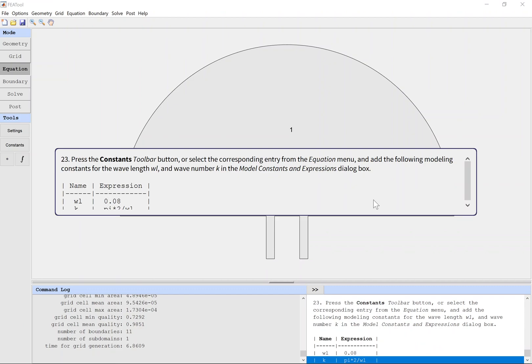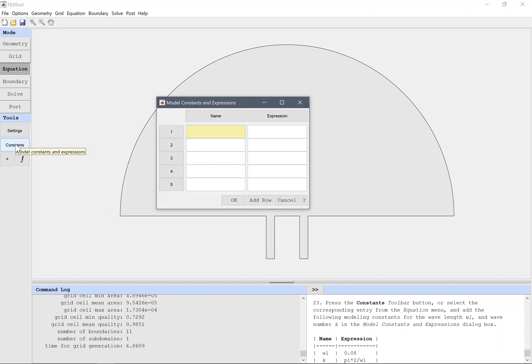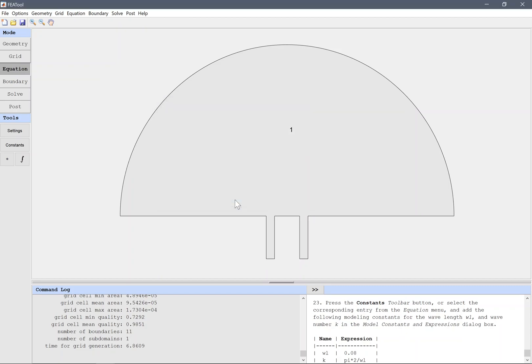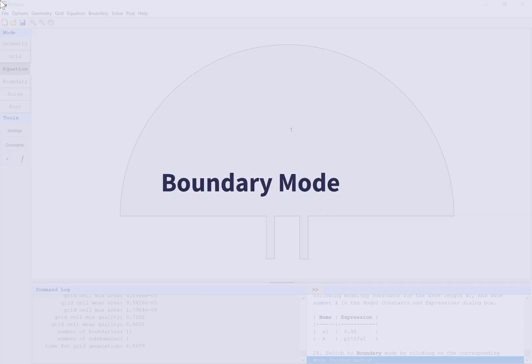Press the Constants toolbar button or select the corresponding entry from the Equation menu, and add the following modeling constants for the wavelength WL and wavenumber K in the Model Constants and Expressions dialog box.